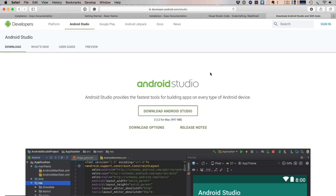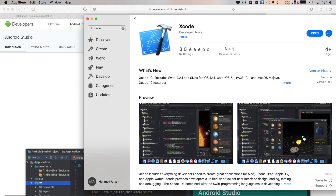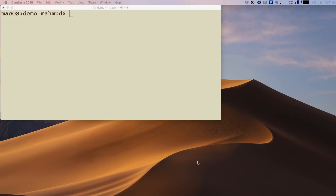I also recommend installing Android Studio, because if you want to run your code in an emulator, you can create an emulator in Android Studio and run the Expo app on it. If you have an Android phone, that's also fine and you don't need Android Studio. If you're on Mac, also install Xcode from the Mac App Store so you can create an iPhone simulator. On Windows or Linux, there is no way to use Xcode.